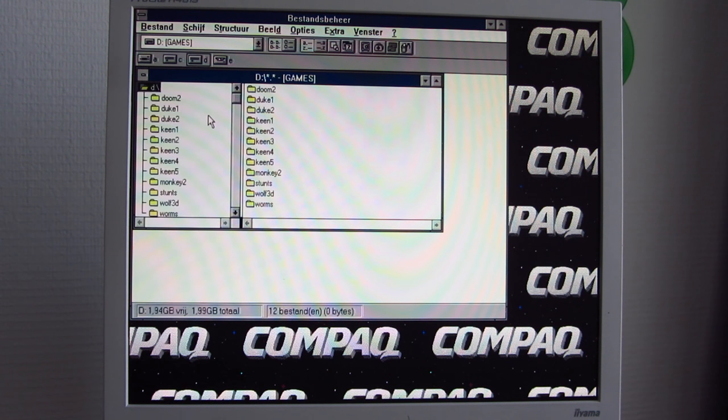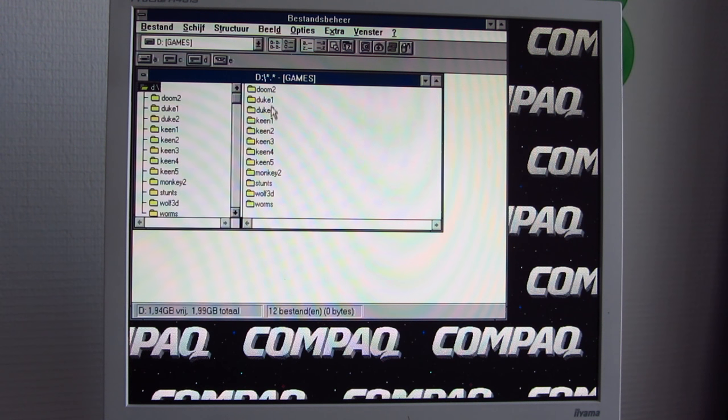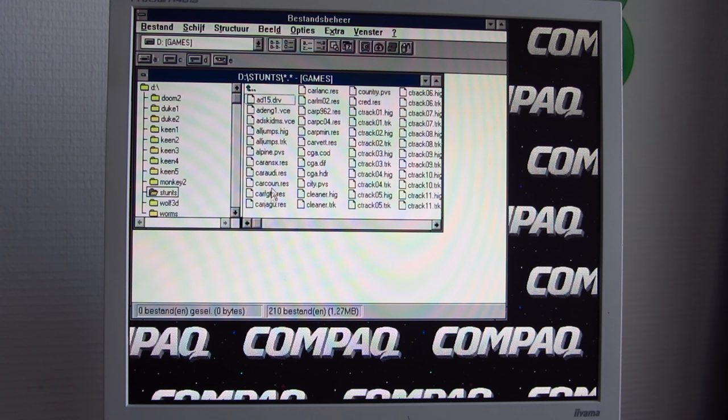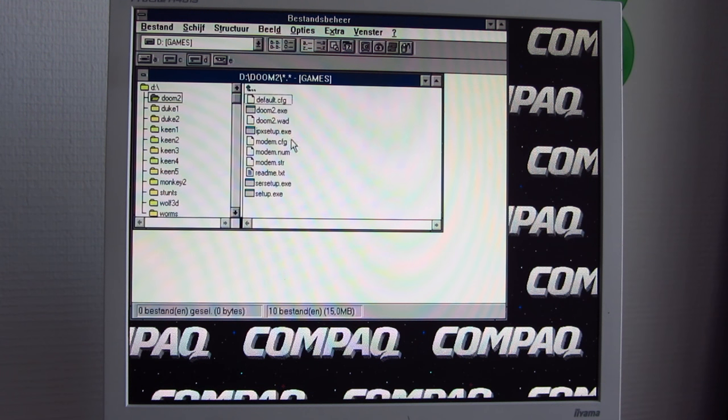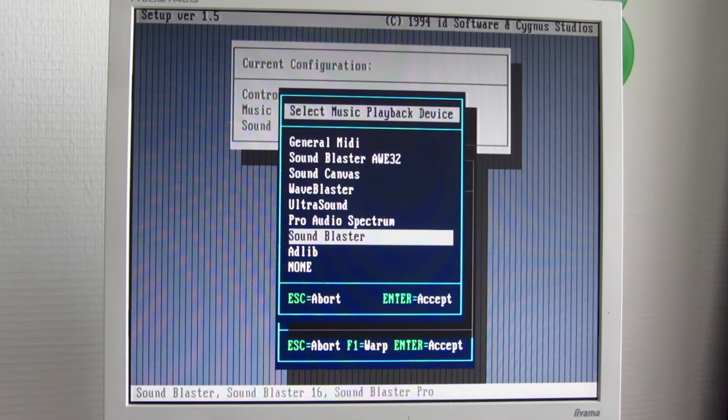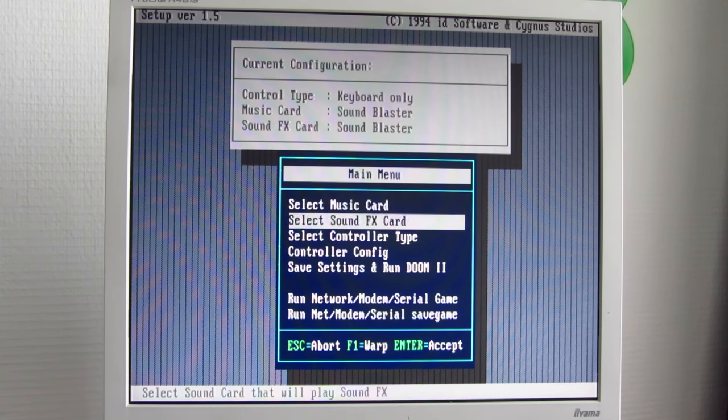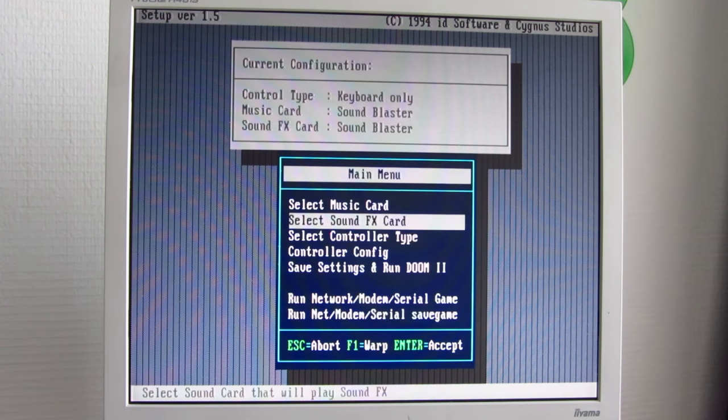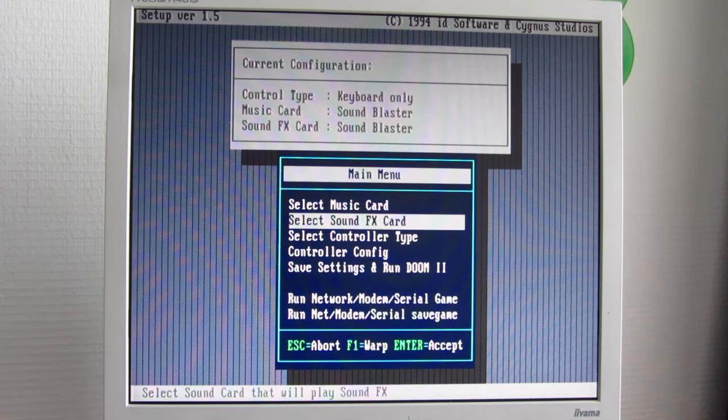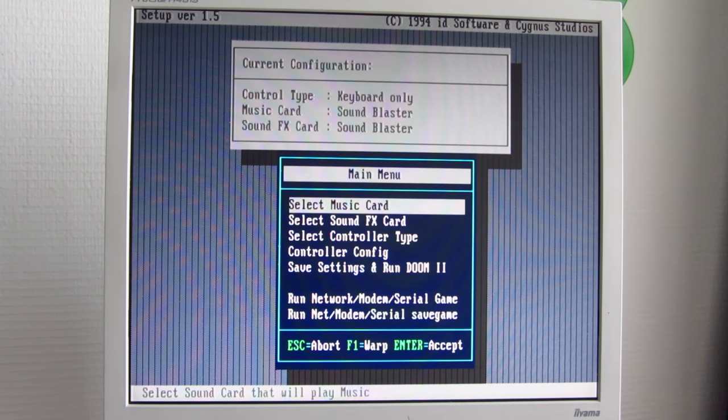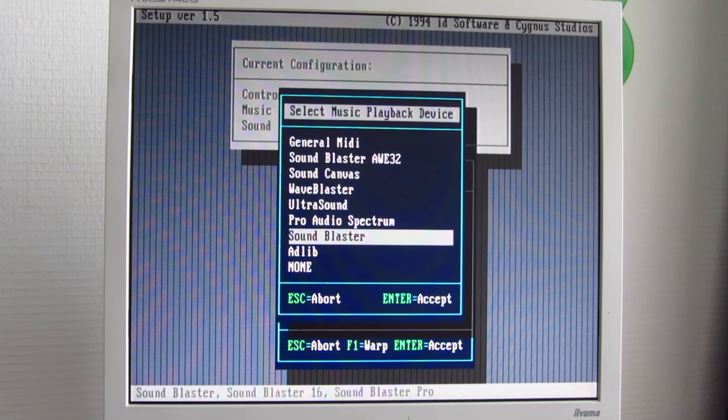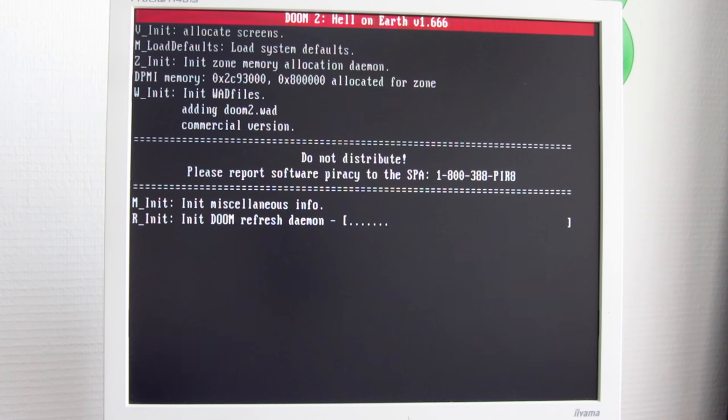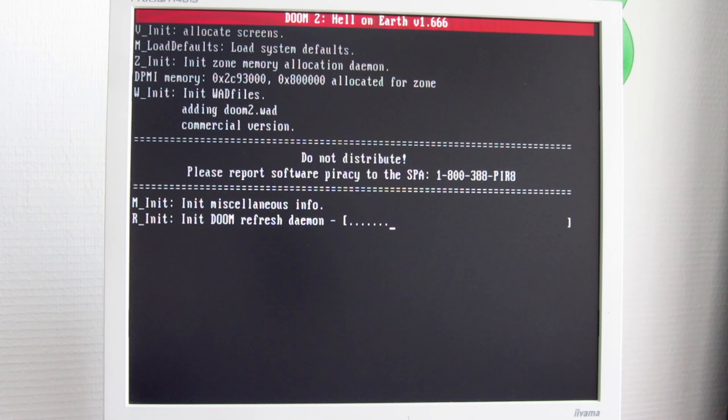Let's go to the D drive. Let's go to Doom 2. Make sure everything is set up right. Let's put Music Card on Wave Blaster at port 330. Let's see how that goes. It usually gives us some better sound than just the onboard FM synthesis.